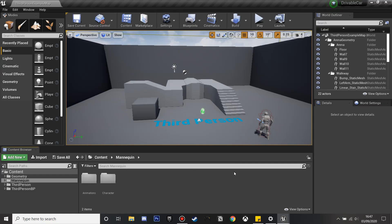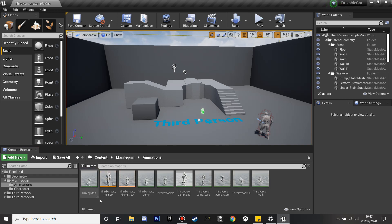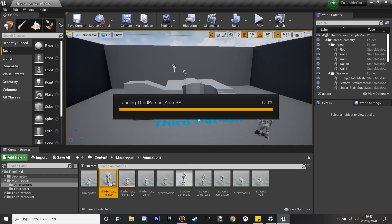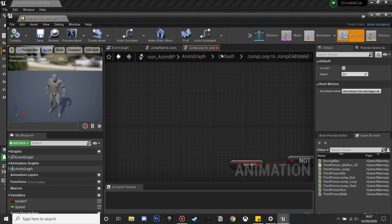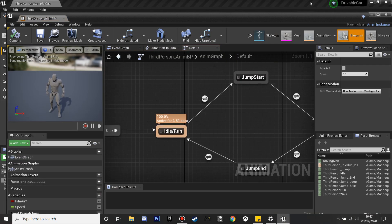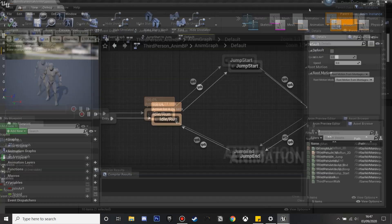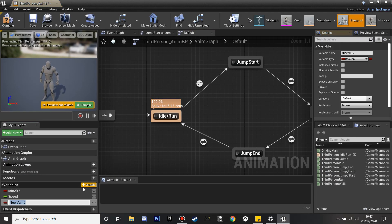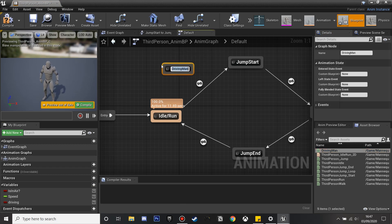The first thing we're going to do is set up so our character does his driving animation when he's in the car. So we're going to go to our animations and go to our third person character's animation blueprint. Where all his animations are, we're going to create a new variable and call this 'driving'. I'm just going to drag my character's driving animation — I'll leave a link in the description to where you can download it.